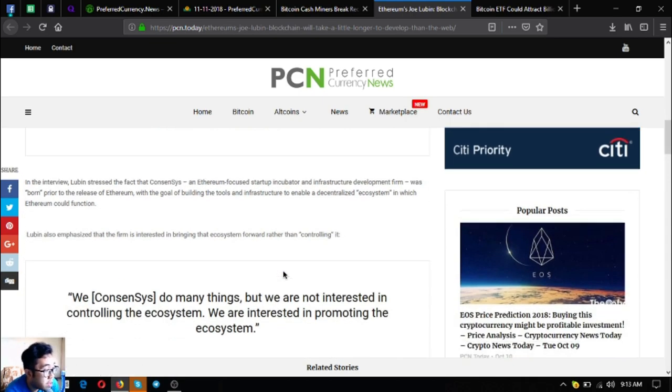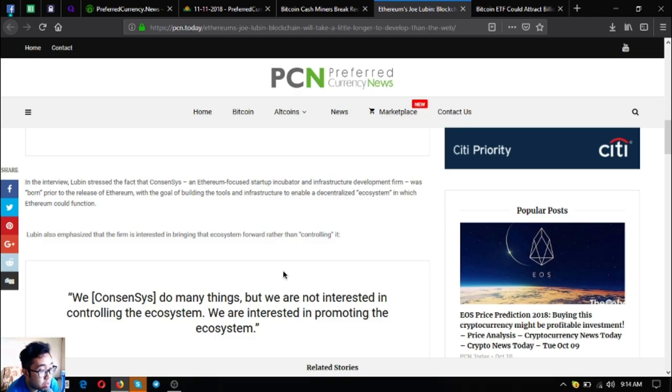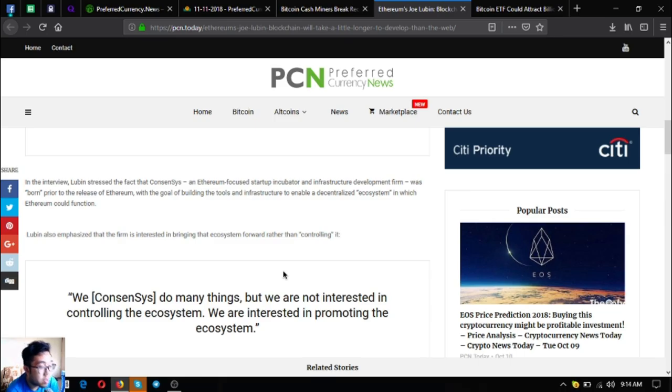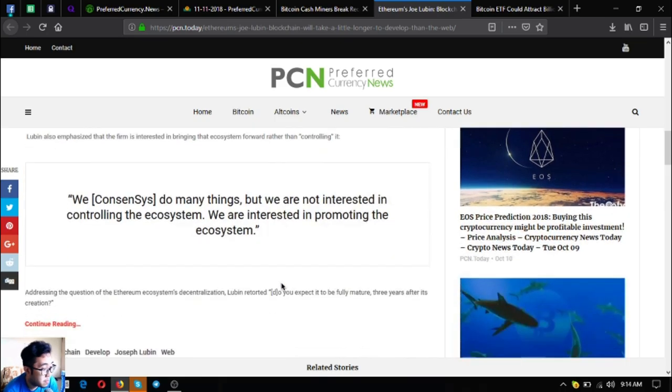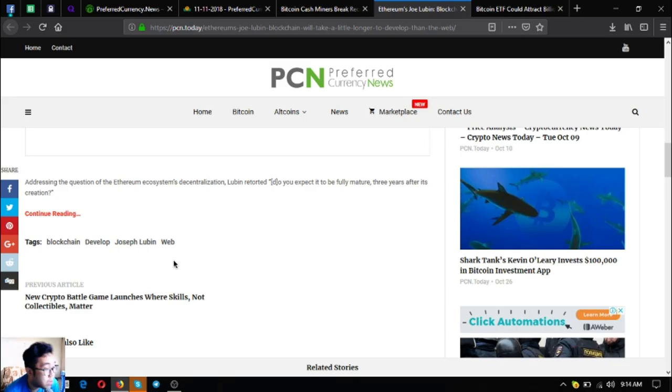In the interview, Lubin stressed the fact that ConsenSys, an Ethereum focused startup incubator and infrastructure development firm, was born prior to the release of Ethereum with a goal of building tools and infrastructure to enable a decentralized ecosystem in which Ethereum could function. Lubin also emphasized that the firm is interested in bringing the ecosystem forward rather than controlling it. Addressing the question of the Ethereum ecosystem decentralization, Lubin retorted: do you expect it to be fully mature 3 years after its creation?